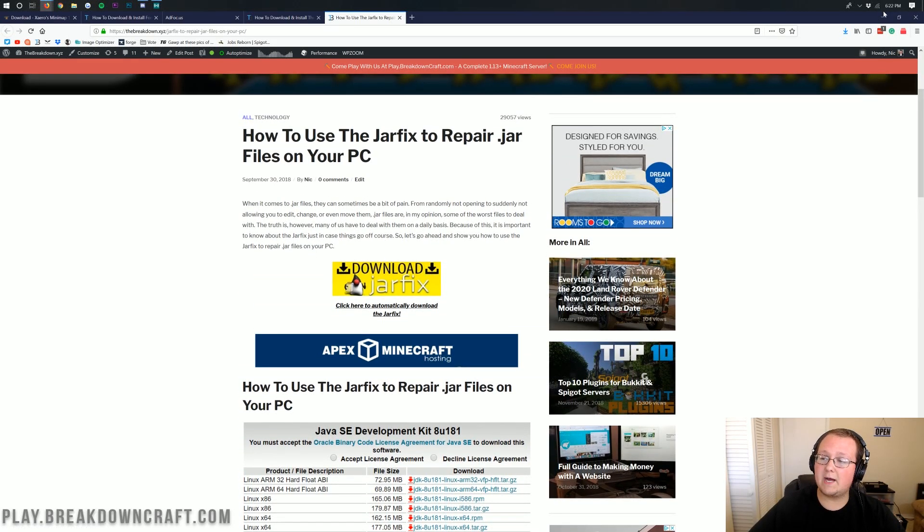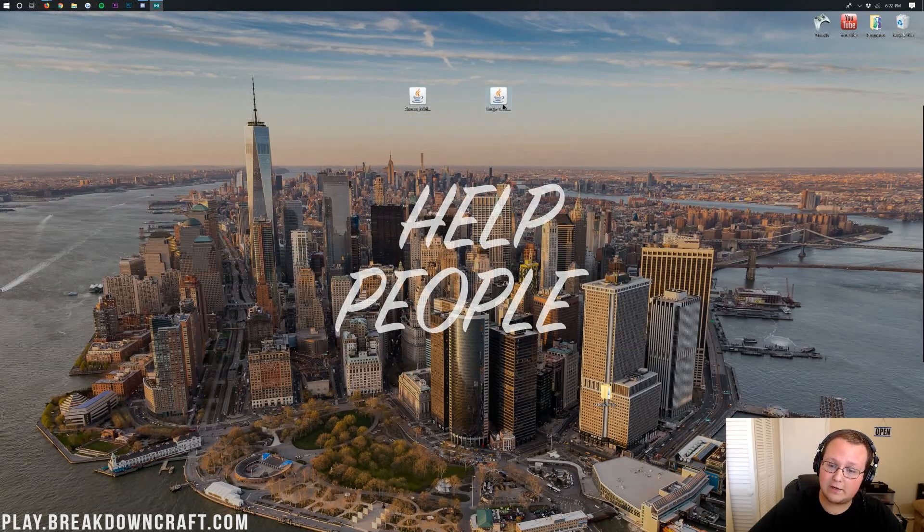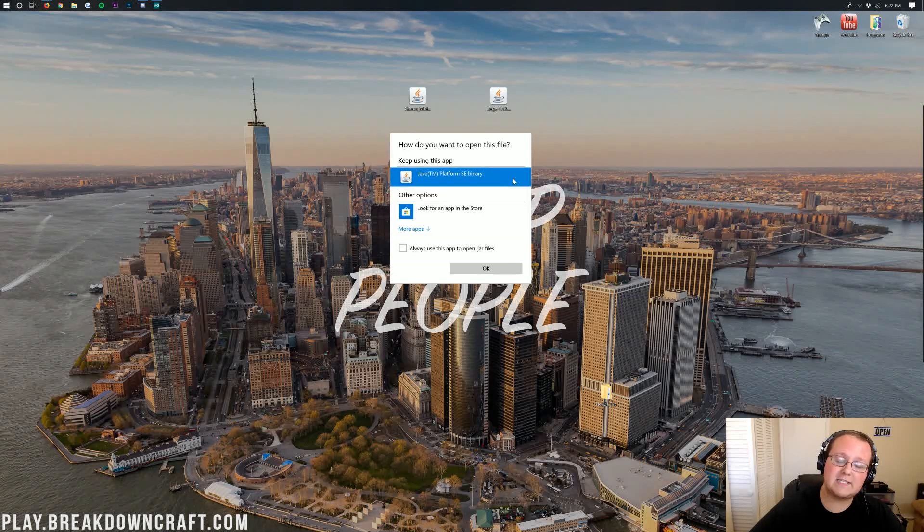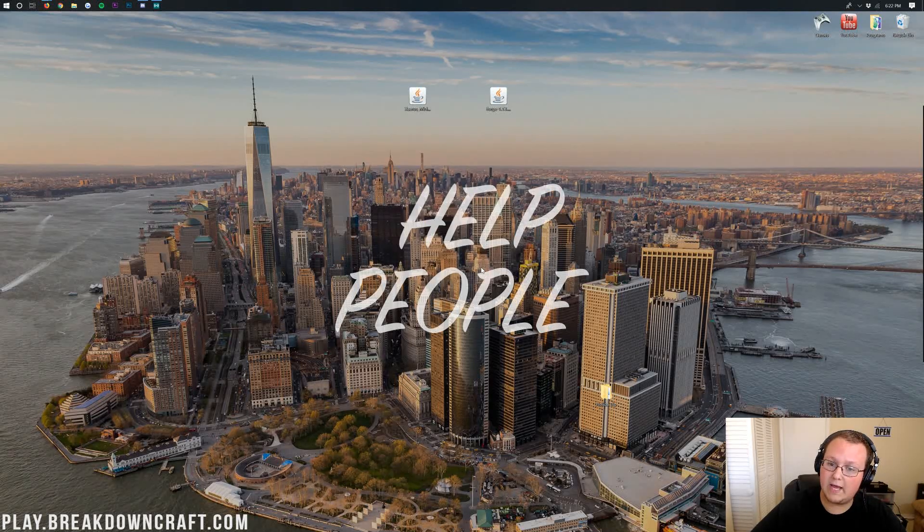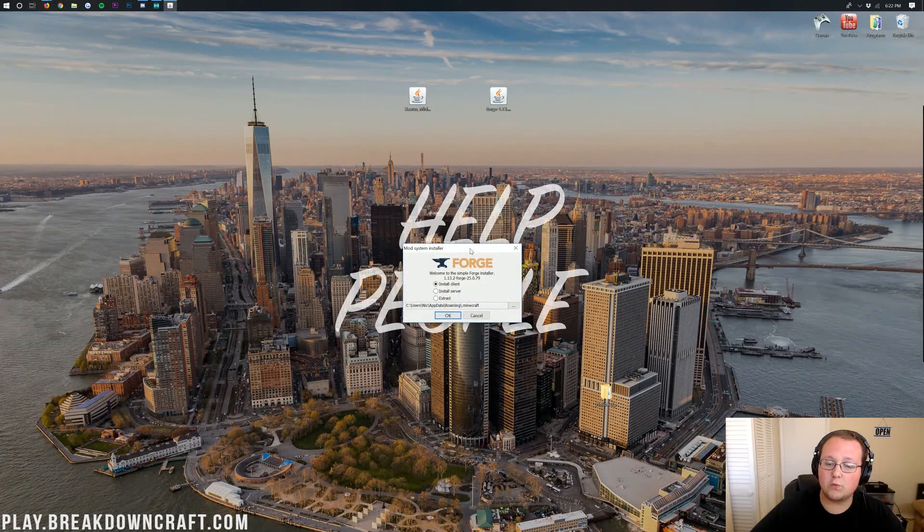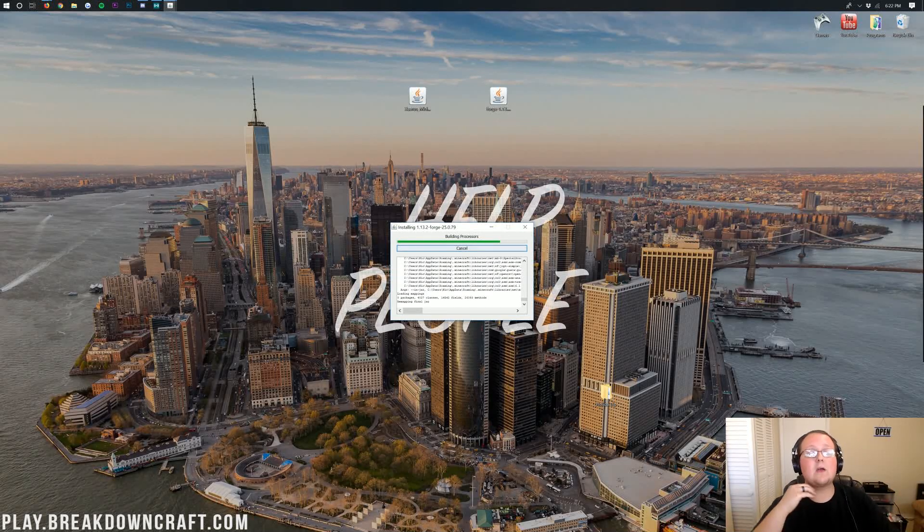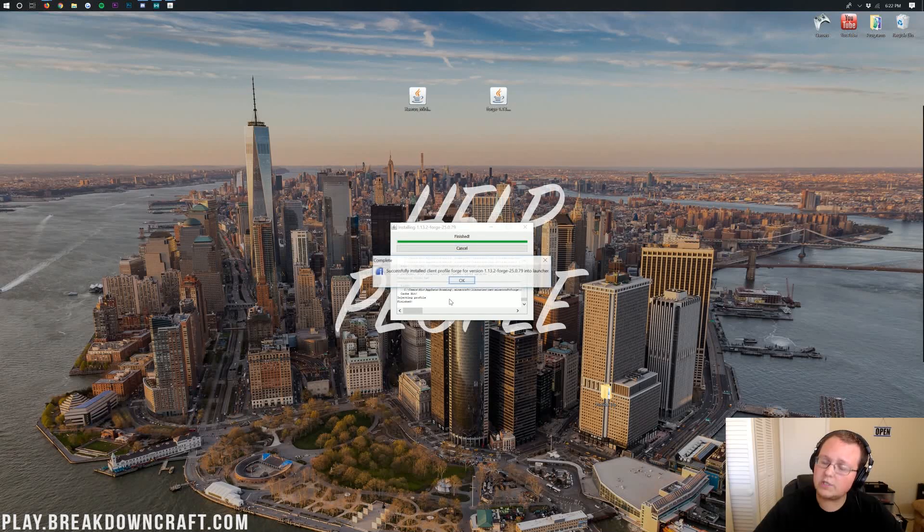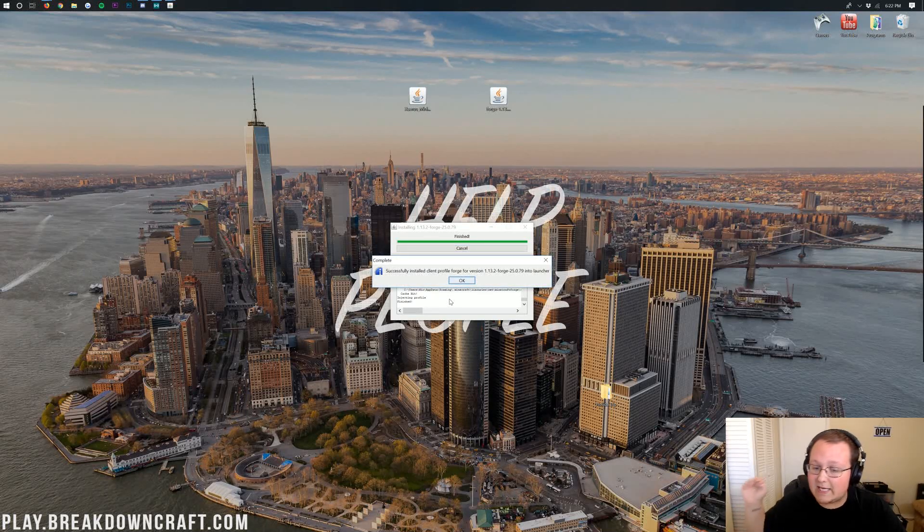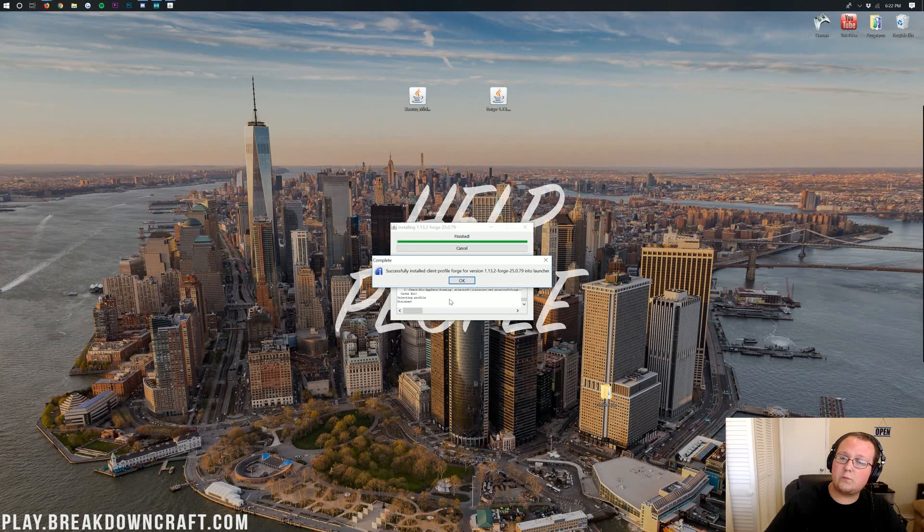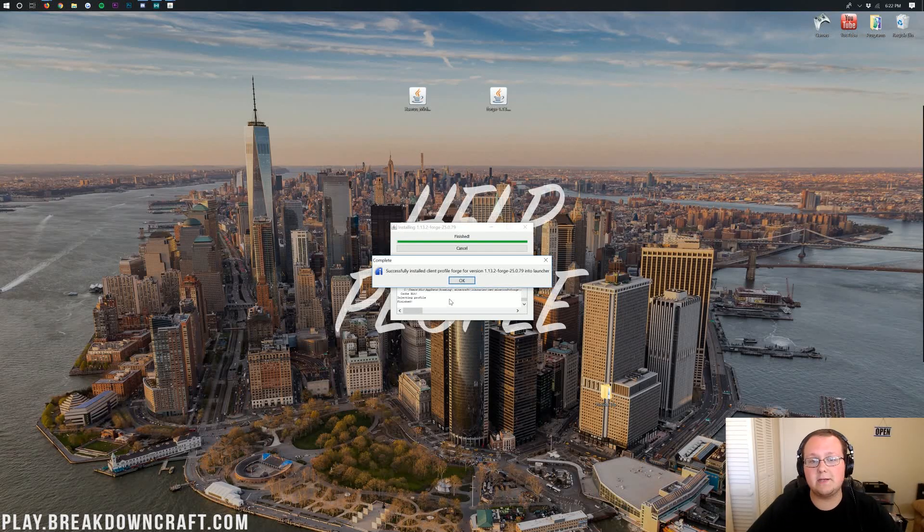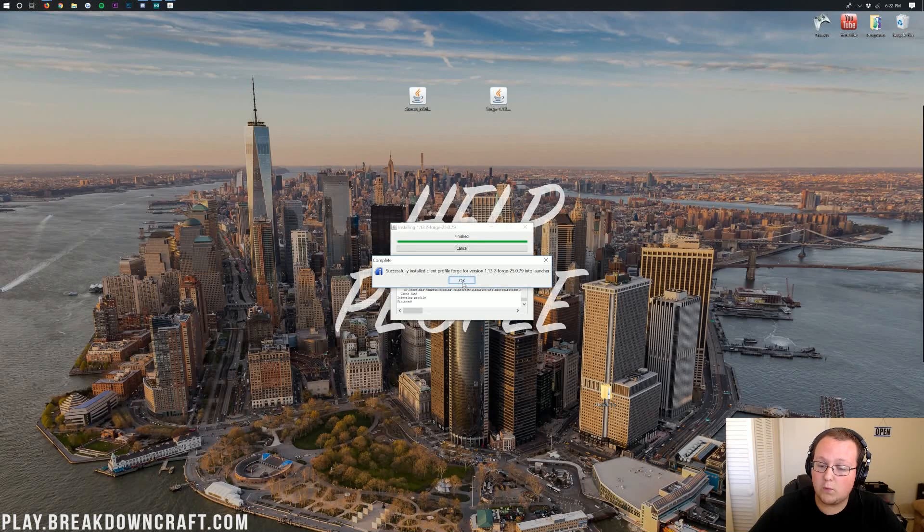Now, if we minimize our browser, we can finally right-click on Forge, click on Open With, click on Java TM Platform SE Binary, and click OK. It will then open up the Forge installer here. We want to click on Install Client, click OK, and now it'll go through and install everything. Now, if it does error out here, you need to run the jar fix, or you need to run Minecraft 1.13.2 vanilla first. Let's go ahead and click OK, because as we can see, it's successfully installed Forge.